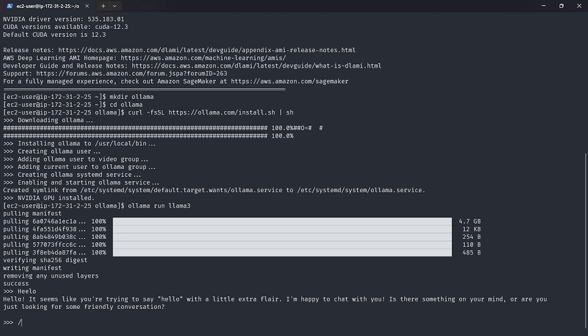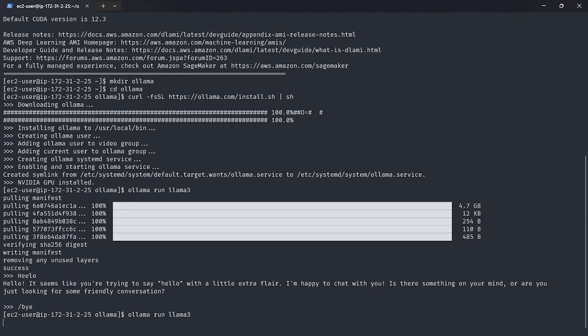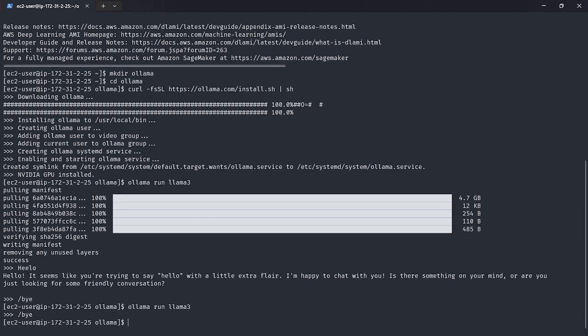You can run it again by saying ollama run llama3 and it will bring that instance up. So this is how you can install Ollama on AWS or on Linux. The setup is basically same for every Linux.